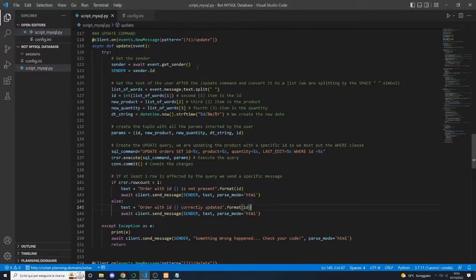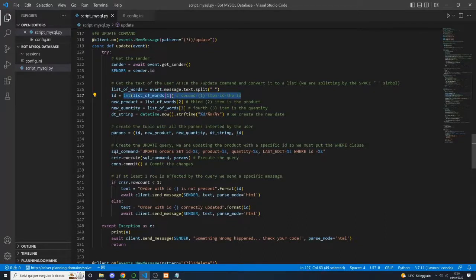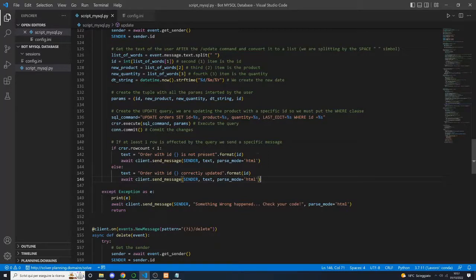For the update method, something is different. As always, we get the sender of the message, but the list of words after the update command must differ because the user must specify the ID of the product they want to update. The first element of the list must be an ID, and since the text written by the user is a string, we must convert it to an integer. Next, we set all the params needed inside a params tuple and write the query — it will update the order with the specified ID according to what the user has written. If at least one row is affected, we send a specific success message; otherwise, we send that the order with that ID is not present in our database.